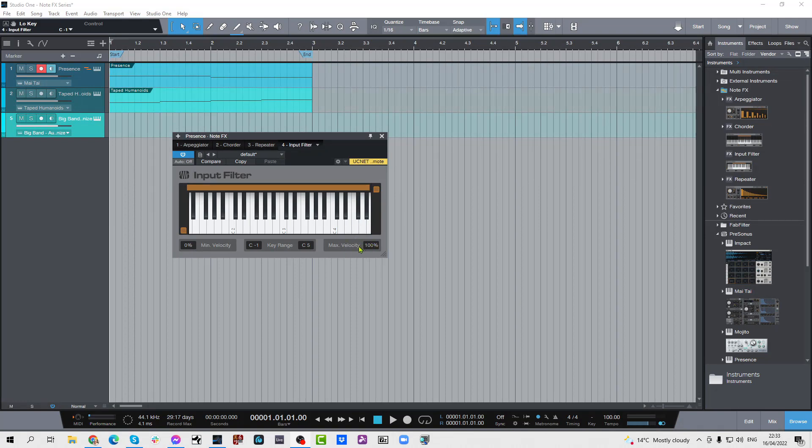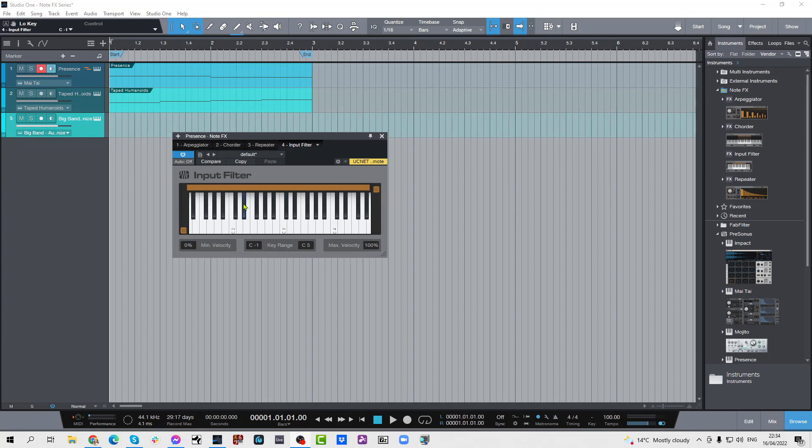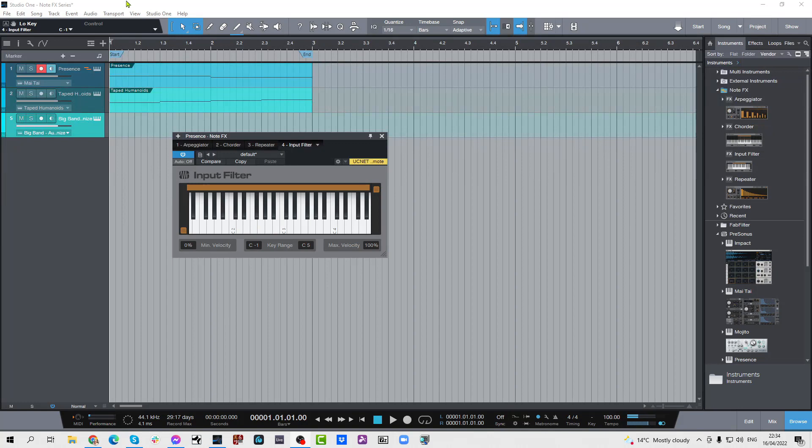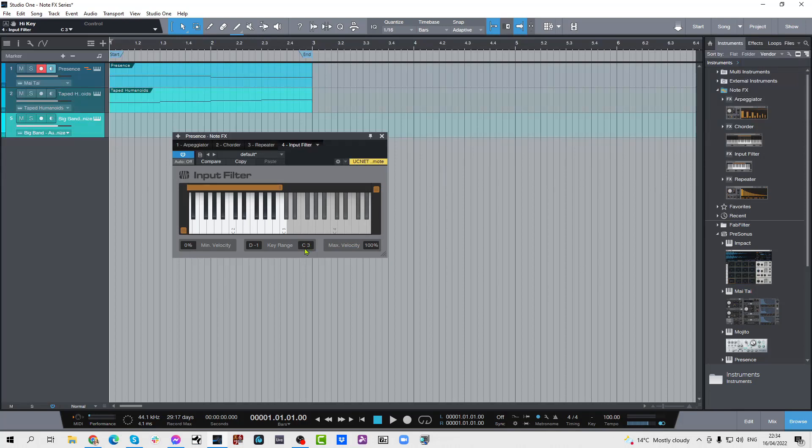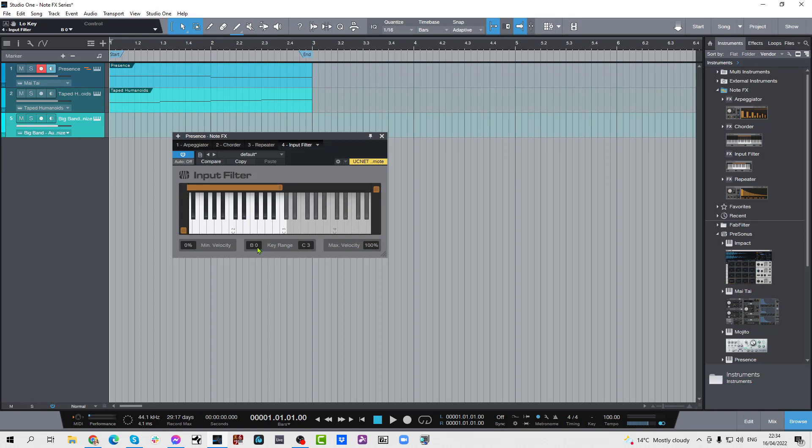At the moment I have set this to maximum hundred, minimum zero, and I've got a nice five or six octave range of the keyboard which means nothing is getting filtered out. But what I can do is I can grab this bar here and when I grab this bar it moves. I can also use the key range here so I can set this down to C3 and let's say I set this one to C1. There we go, C1 to C3.